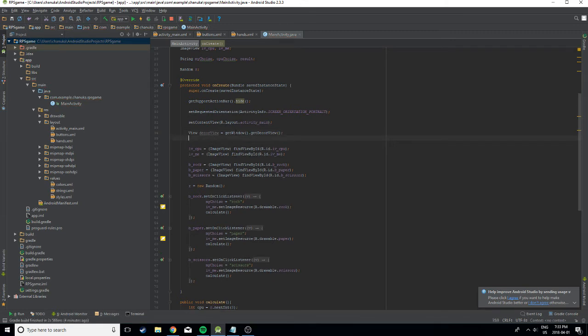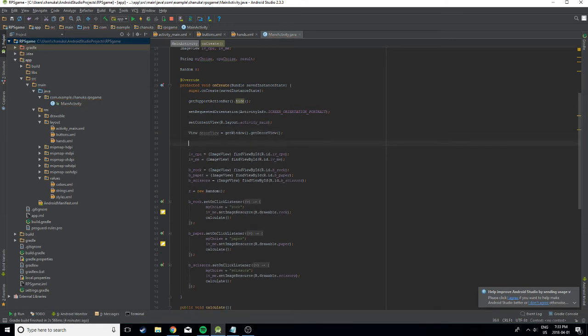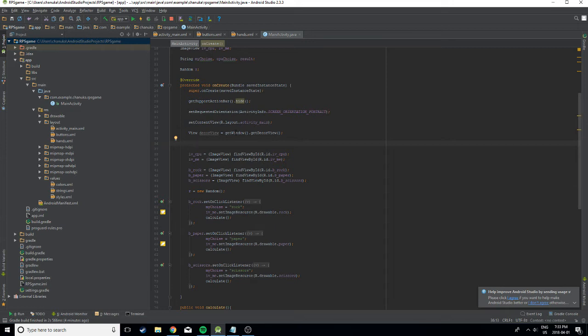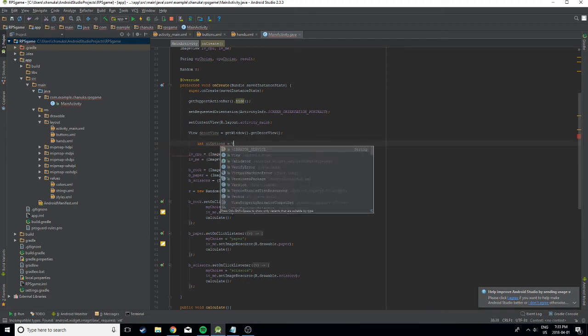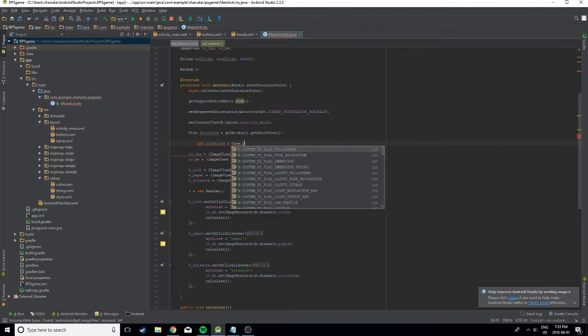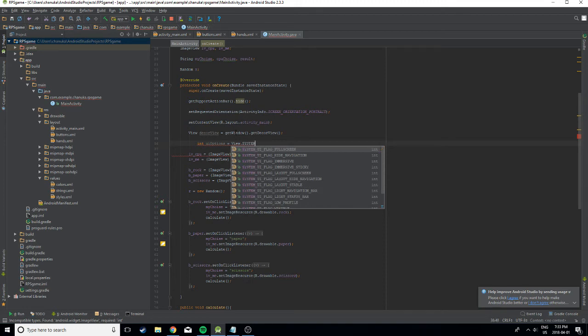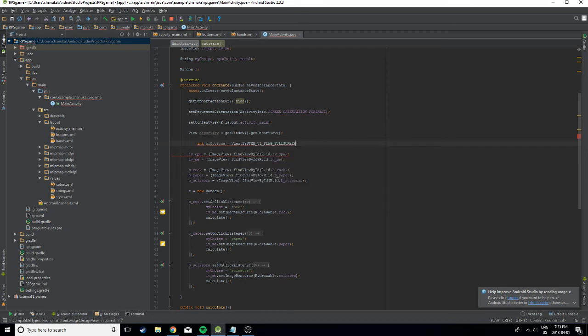And then we're actually going to get into the actual hiding of the status bar. We're going to create an int, call it uiOptions equals View dot SYSTEM_UI_FLAG_FULLSCREEN.